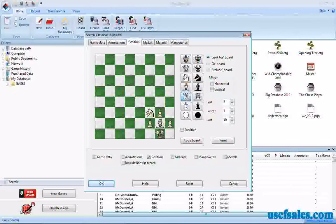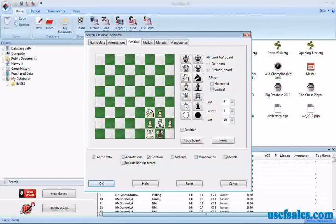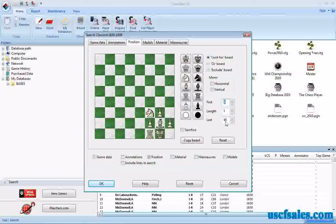So we'll set up that position, and we also want to set up the first and last move range — the first move it can happen on and the last move. If white does nothing but set up this position, you can do it in four moves: one, two, three, and four — castling. So we'll take our first move to be move four. And because this is kind of an opening motif rather than a middlegame one, we'll say the last move ought to be move fifteen. You can use the little arrow keys to increment or reduce the number, or just type it on your keyboard. So we're going to search for all games in which this position fragment occurs between move four and move fifteen.